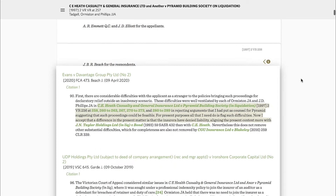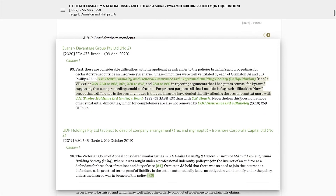The gold circles to the right of a paragraph allow you to view a subsequent citation to that paragraph.